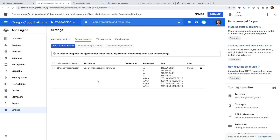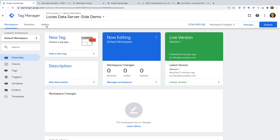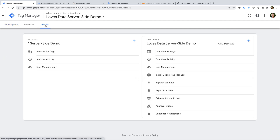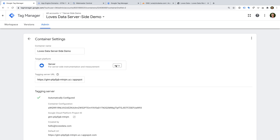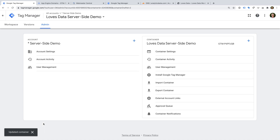Now let's head back to Google Tag Manager. We need to update Google Tag Manager with our custom subdomain, so let's select Admin, then Container Settings. Now we can update our tagging server URL. Let's change this to our subdomain and click Save.